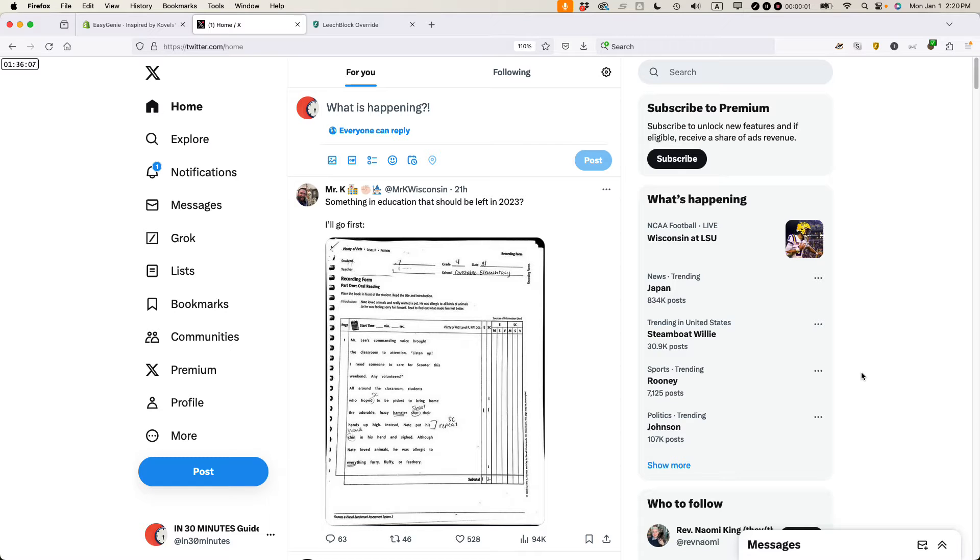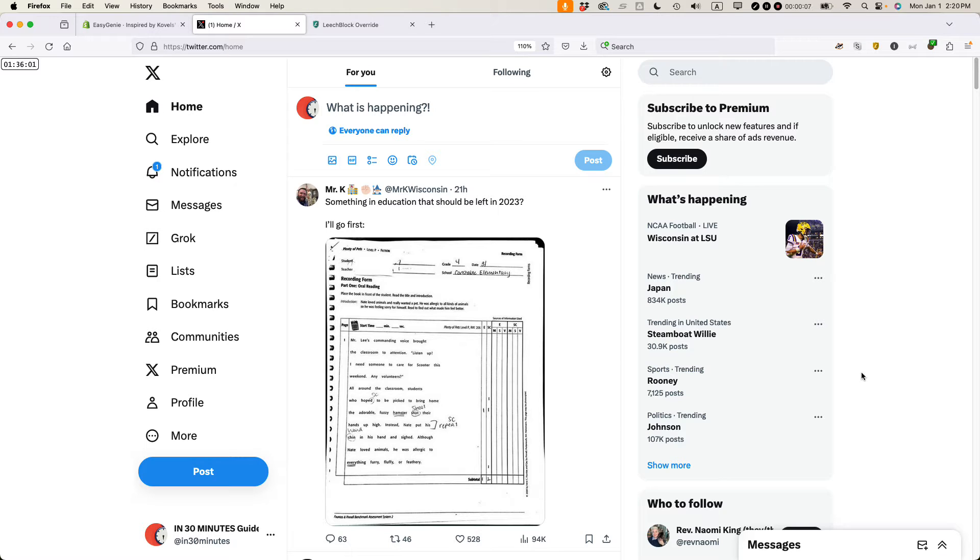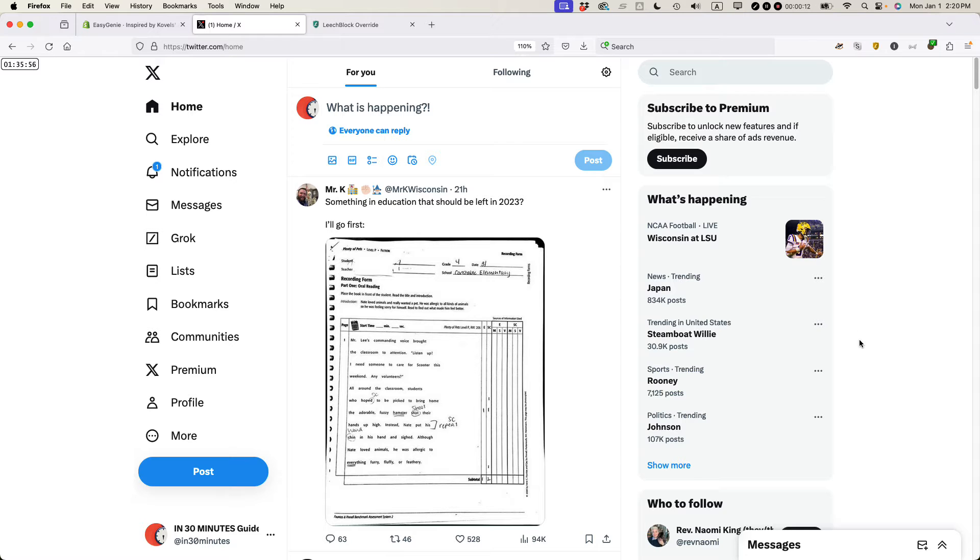This is Ian from In 30 Minutes Guides and I've been a Twitter user for more than 15 years. Twitter is now called X and today I'm going to be explaining how to add an image to a post on X in 2024. This works in any browser and if this video helps please subscribe and like the video and let's get started.